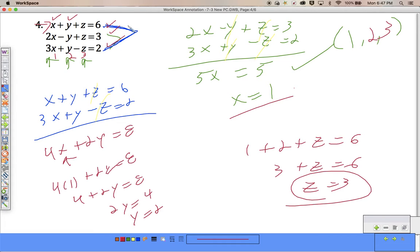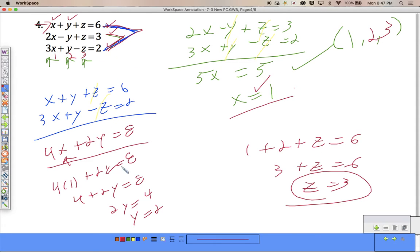That's our end goal. So I chose the bottom two to cancel my z's, and I just happened to get x to be 1. I chose the top and bottom equations to cancel my z's and got 4x plus 2y equals 8. Once I got my x to be 1, I plugged into that equation and found my y, and then I used my y and x in one of the three original equations to find my z.